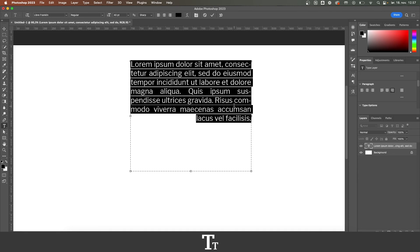So that is the options you have to justify a text in Adobe Photoshop. Thanks so much for watching. Don't forget to subscribe and like the video. I'll see you in the next one.